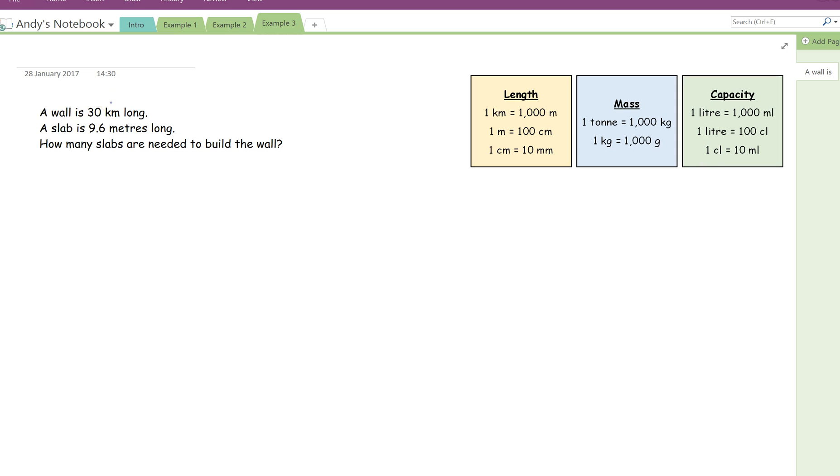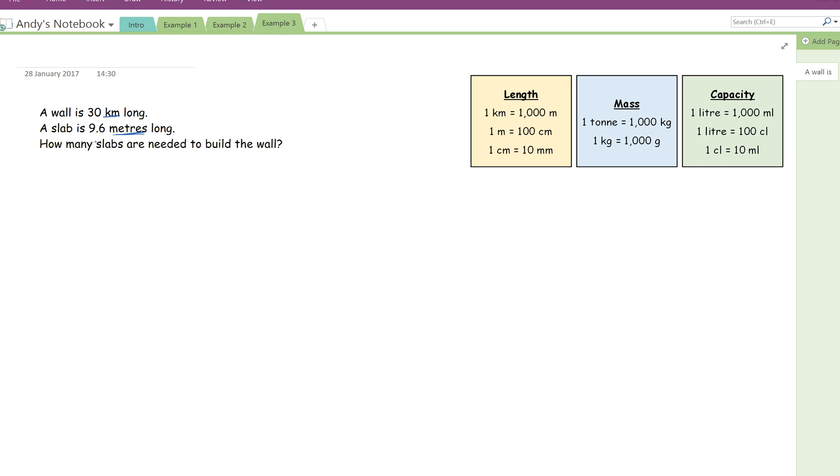A wall is 30 kilometres long. A slab is 9.6 metres long. What I should have said is that all the slabs used are the same length. How many slabs are needed to build the wall? So these wordy questions do tend to catch a few people out. Now, the first thing you want to notice with this question is that both the measurement of the wall and the slabs are given in different units. They need to be in the same unit for you to be able to answer these questions. It doesn't matter if you convert them both into kilometres or if you do the opposite with the length of the wall, so convert the length of the wall 30 kilometres into metres. I'm going to convert the wall into metres just to avoid a very small decimal.